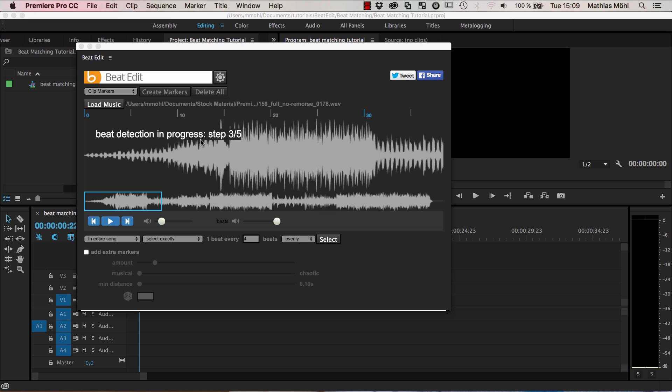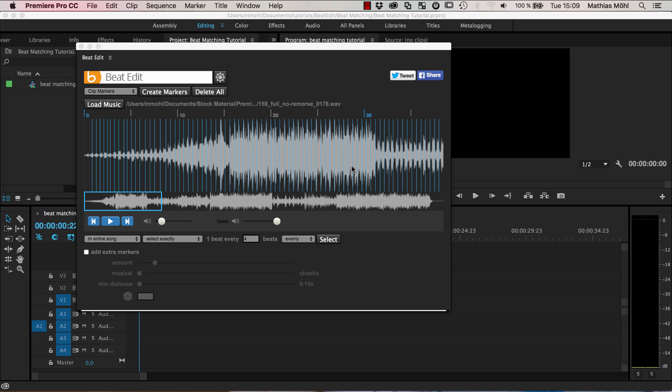And once it's opened, BeatEdit automatically starts its beat detection. Once this is done you can see the beats visualized here as these blue lines on the waveform.